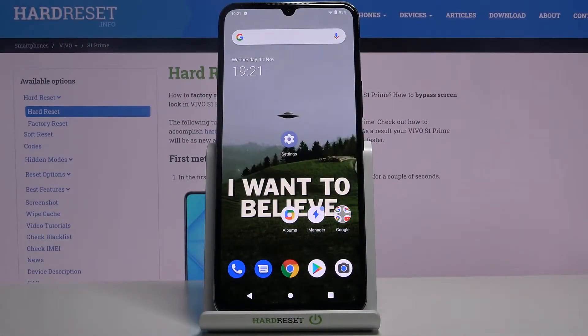Here I have Vivo S1 Prime and today I'm going to show you how to change date and time settings on this device.